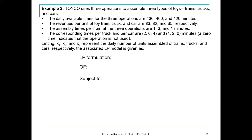We are going to use this example that we've discussed already. TOICO uses three operations to assemble three types of toys: trains, trucks, and cars. The daily available time for the three operations are 430, 460, and 420 minutes respectively. The revenues per unit of train, truck, and car are $3, $2, and $5. The assembly times per train at the three operations are 1, 2, and 1 minute. The corresponding times per truck and per car are 2, 0, 4 and 1, 2, 0 minutes. A zero time indicates that the operation is not used. We use three decision variables — X1, X2, and X3 — to represent the daily number of units assembled of trains, trucks, and cars respectively.